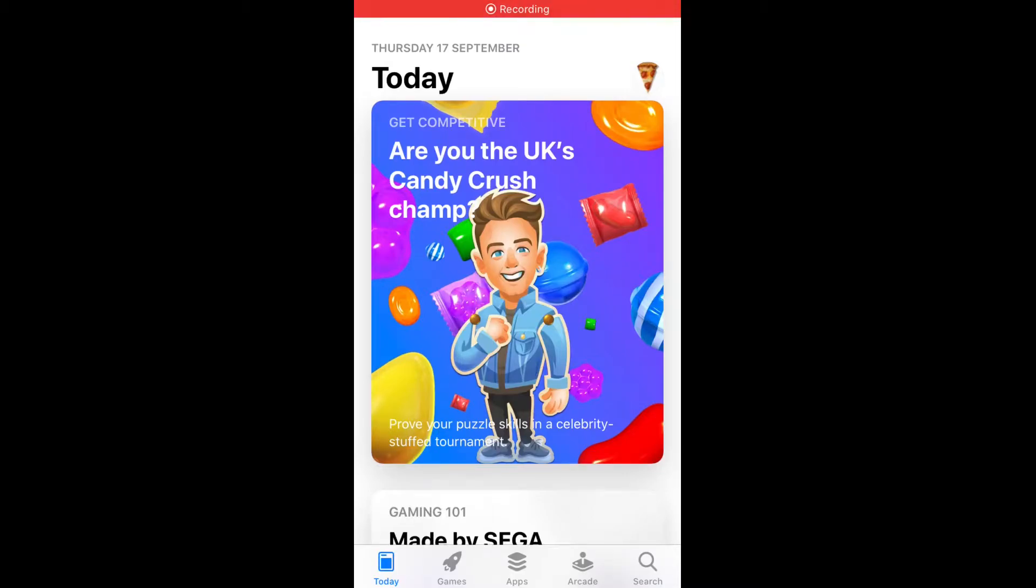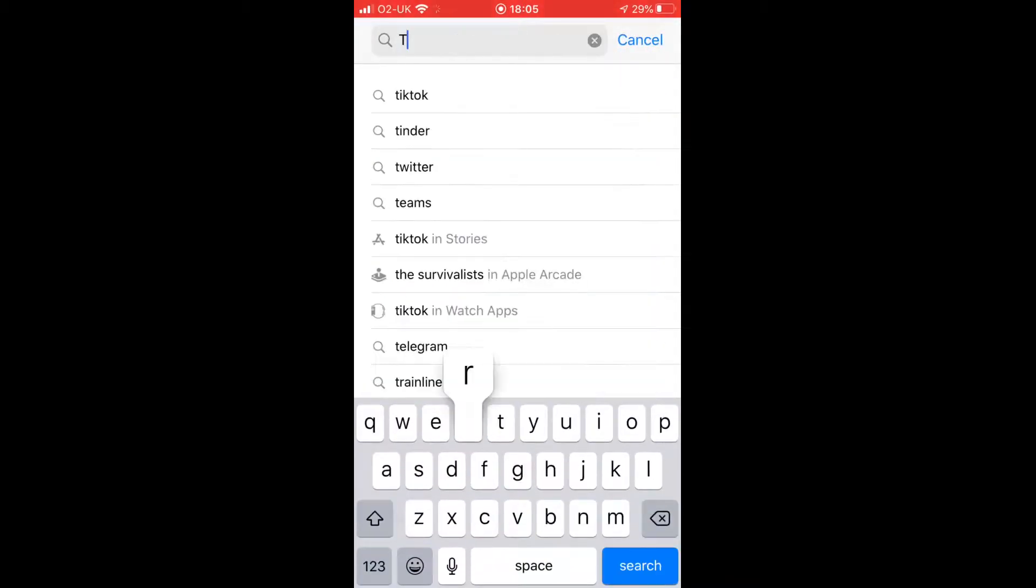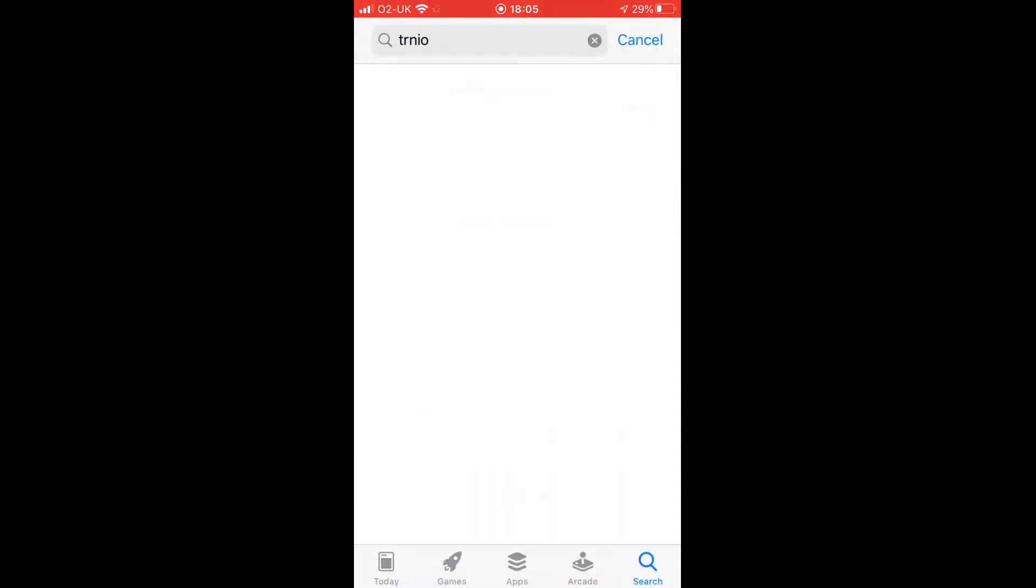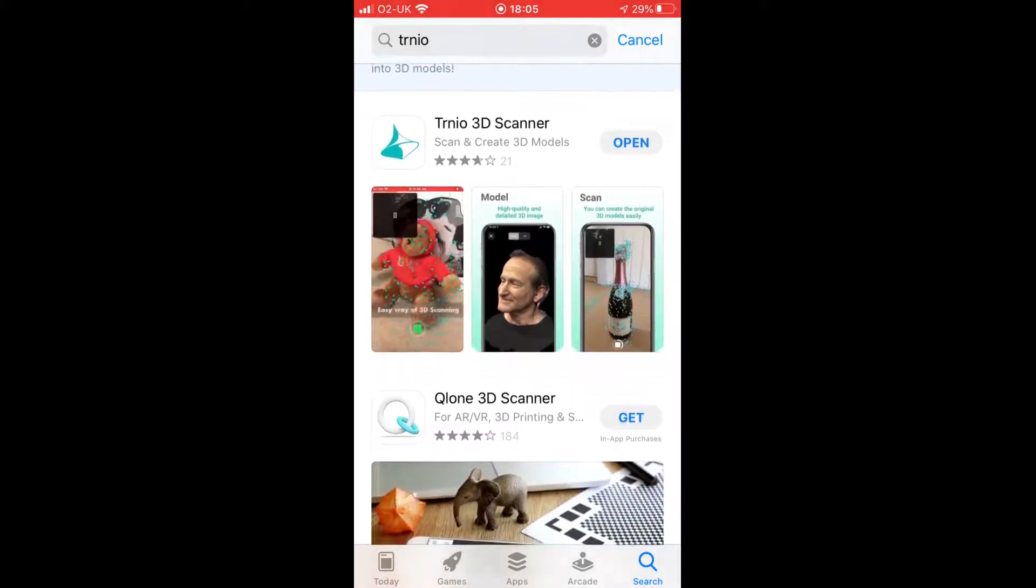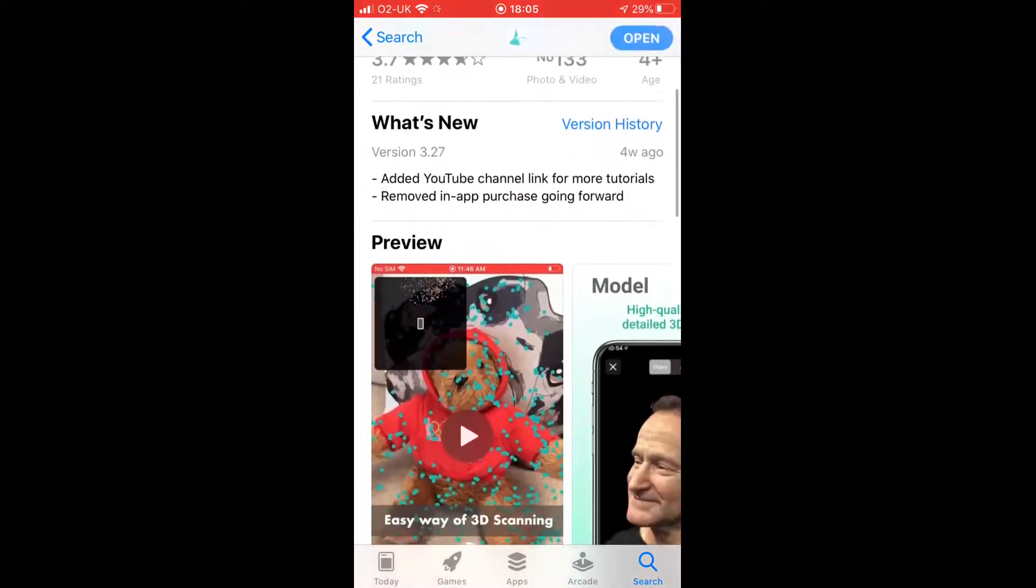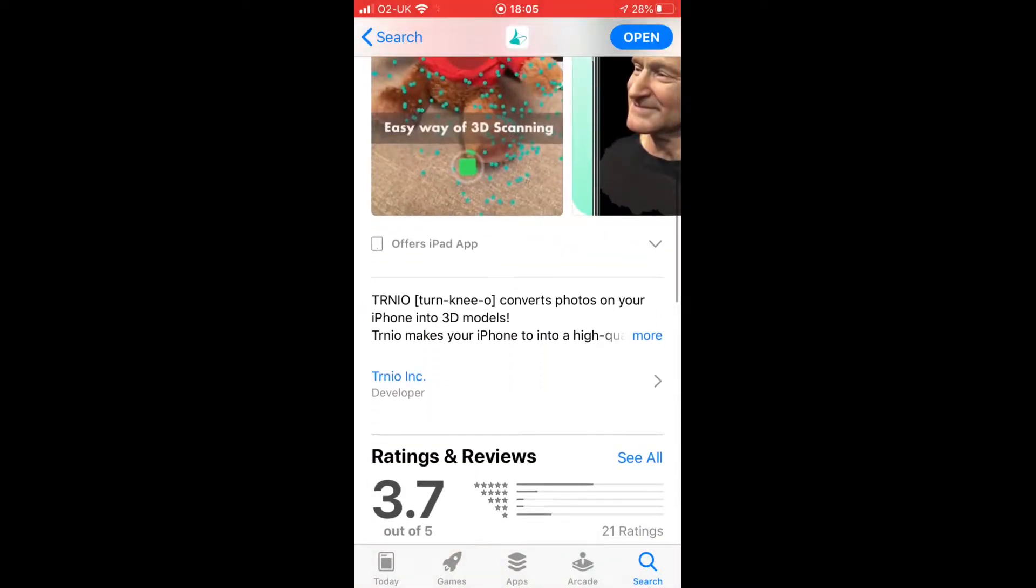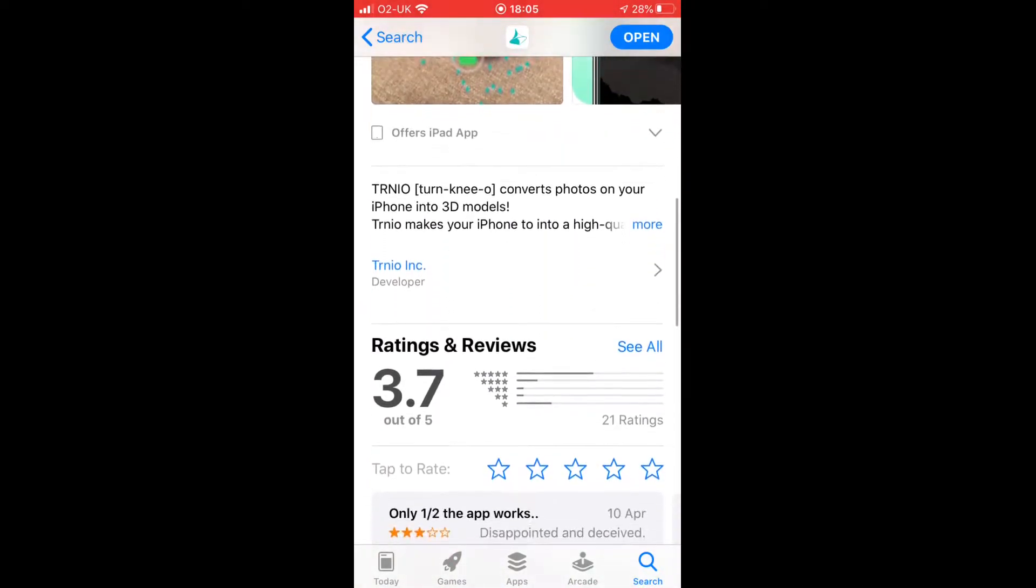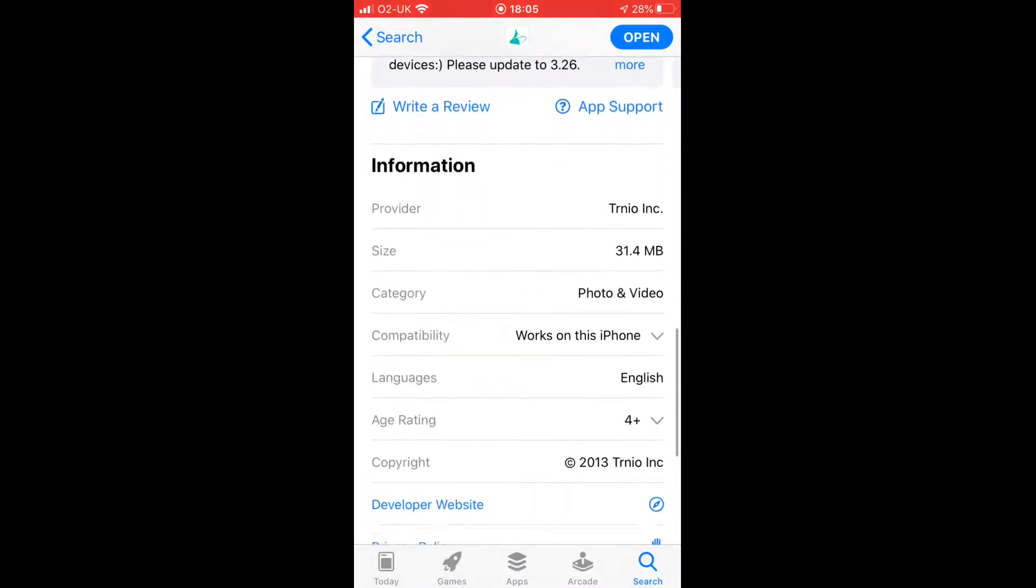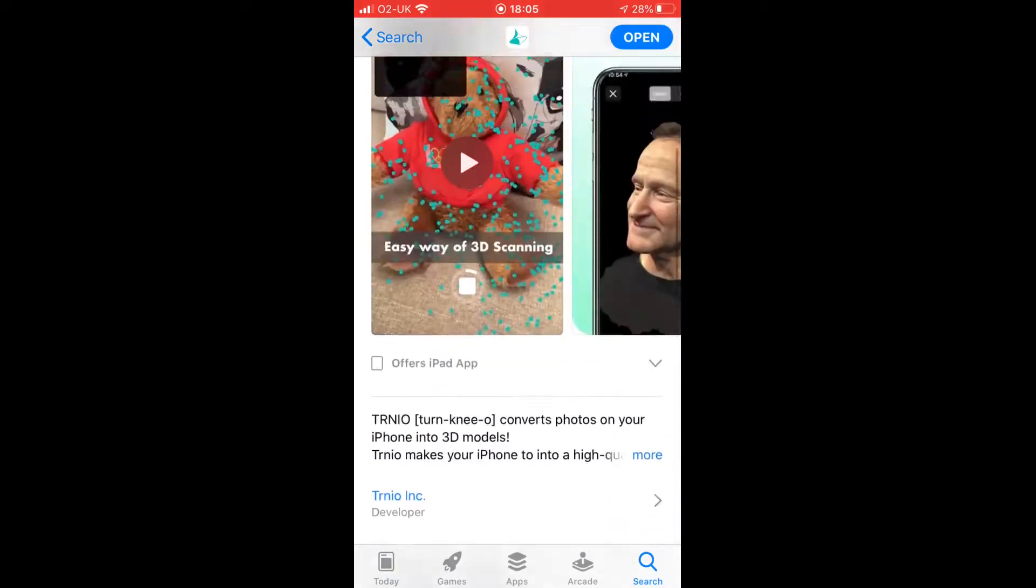So you want to go to your app store whether it's the Apple App Store or Google Play and type in T-R-N-I-O, Trnio I think that's how you pronounce it. It's this first result here so just make sure that it's the right one. It should be about 31 megabytes. So just install it.